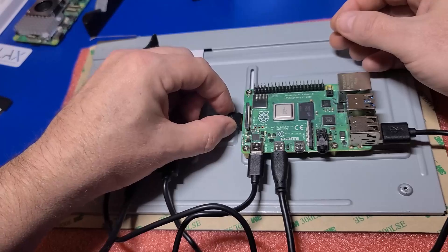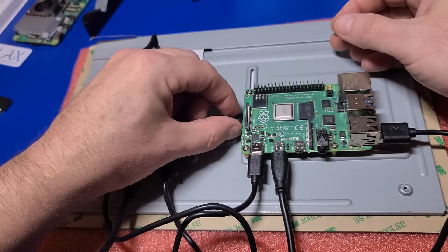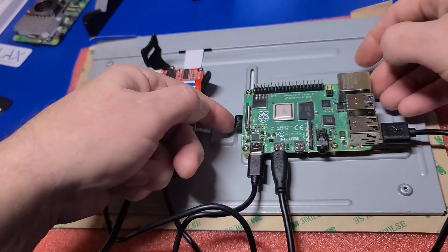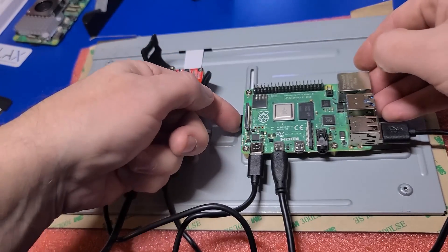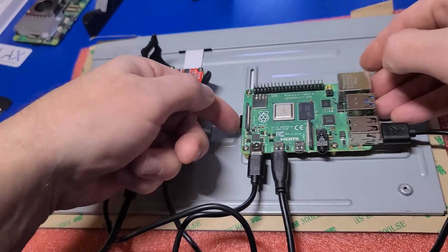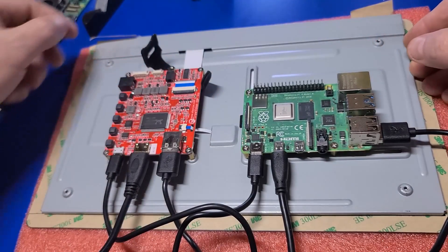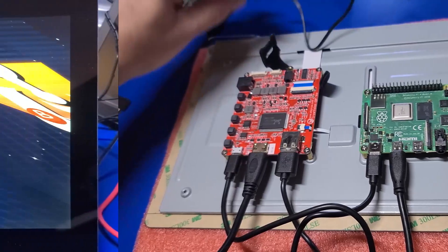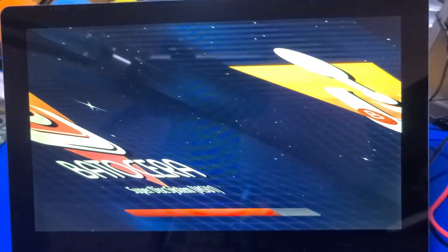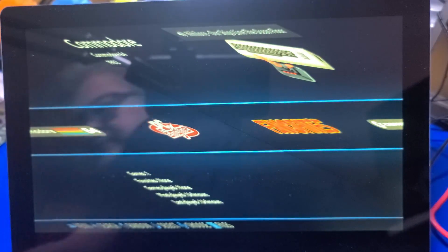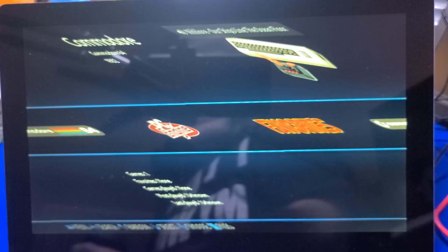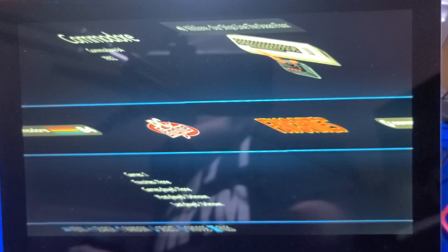If you're not already familiar with Batocera, it's a Linux operating system which is designed for playing retro games. When Batocera first starts, the display will look odd. This is because the resolution isn't set correctly, but we'll take care of that in a moment.